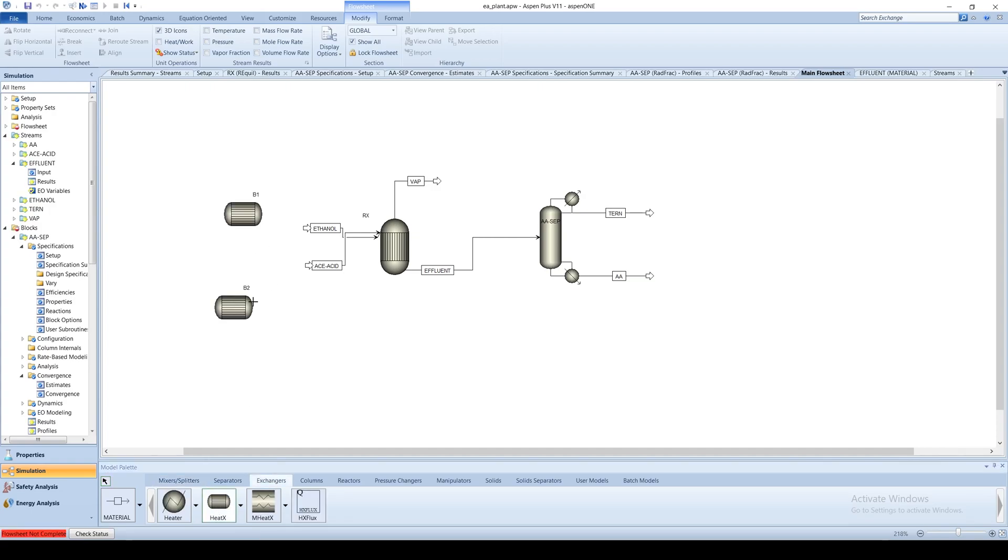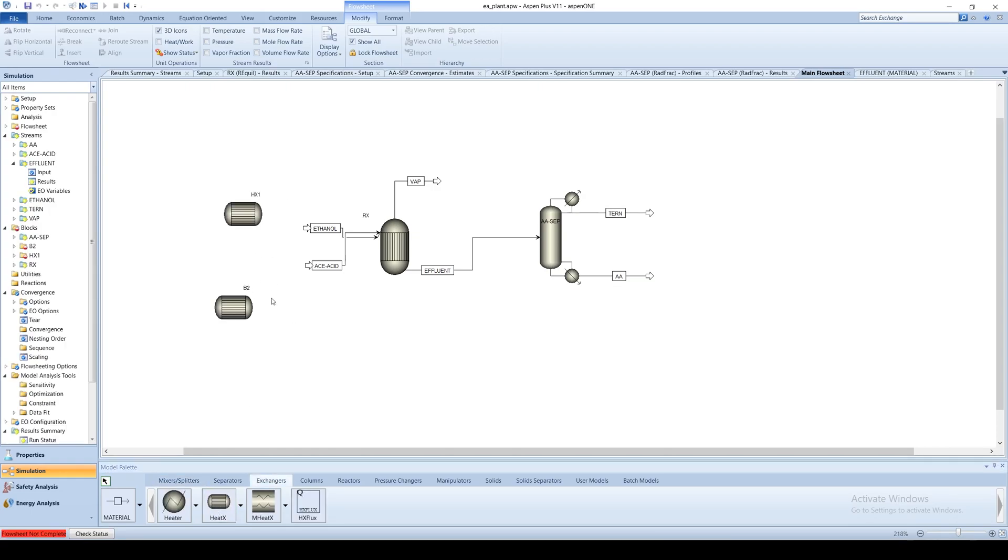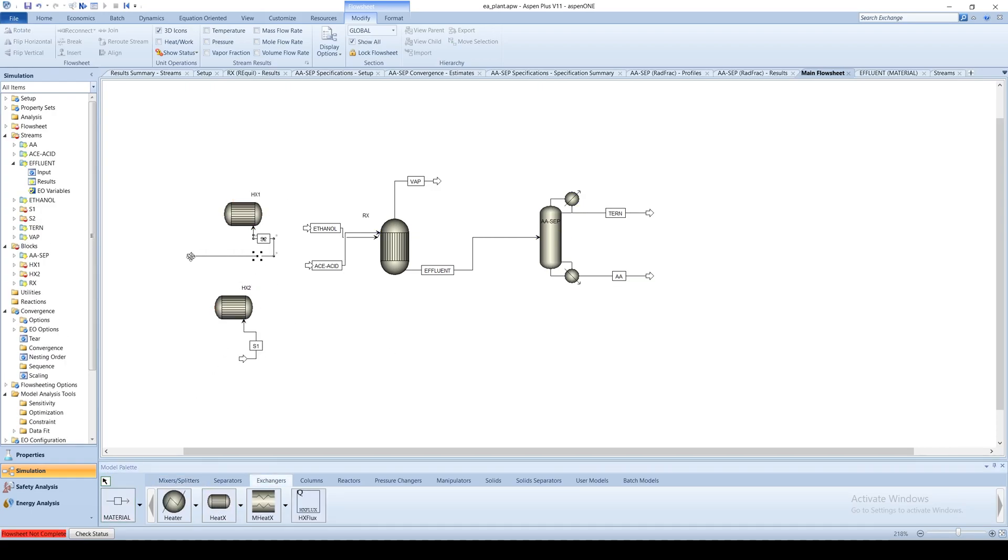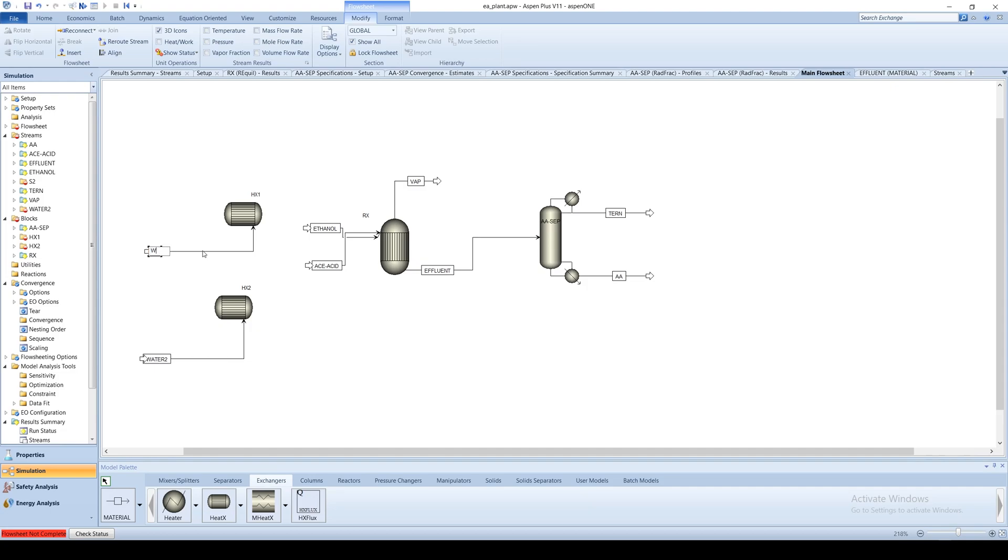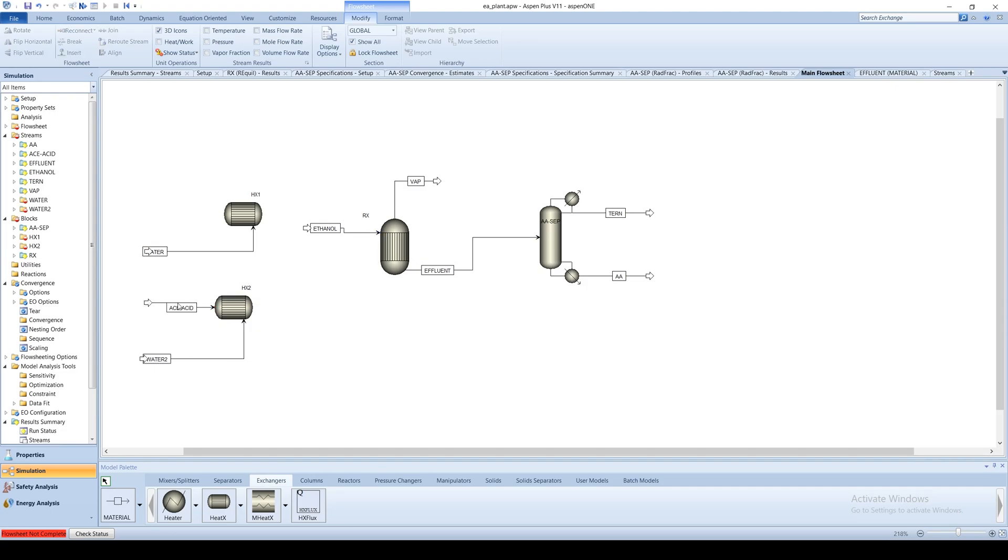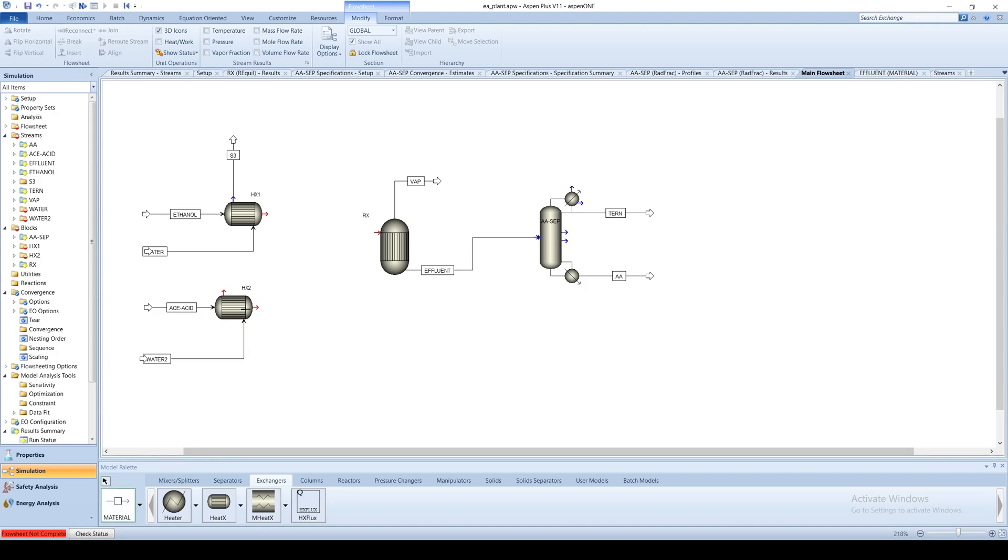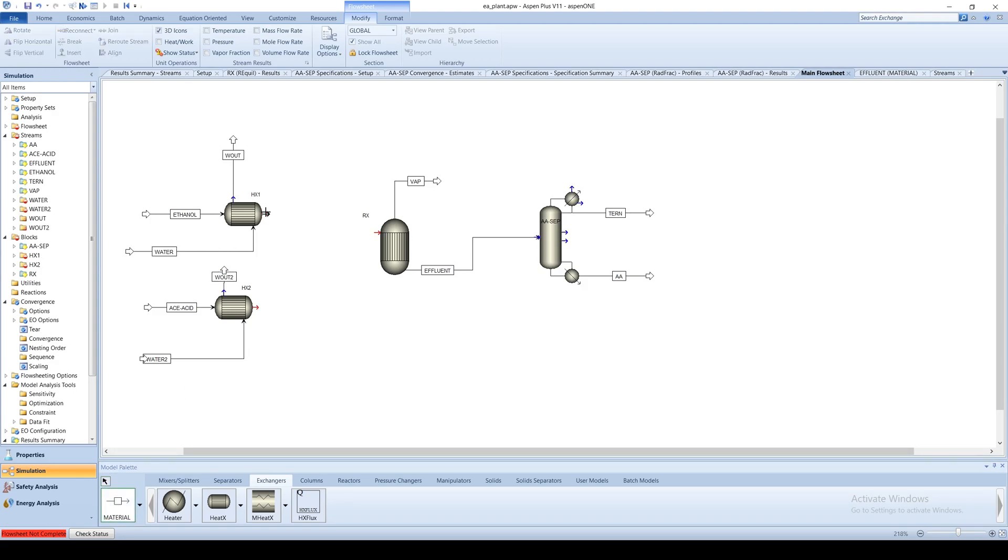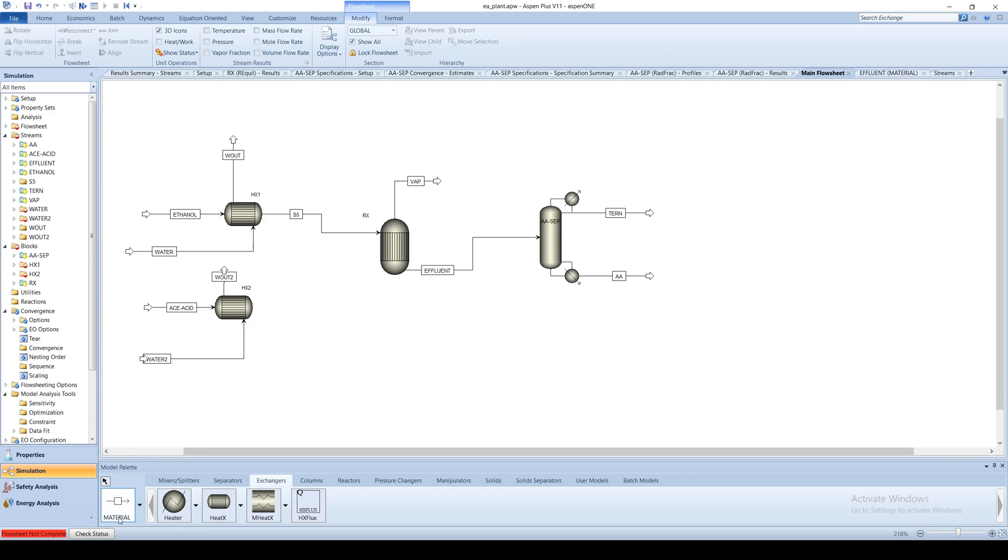Place two HEDEX blocks on the flow sheet. Create a hot water stream for each and connect the cold side fluid streams appropriately. Connect the hot side effluent of both heat exchangers to the reactor.